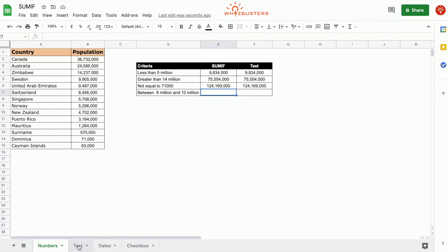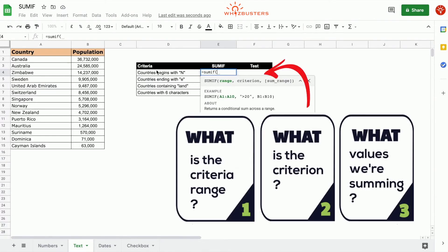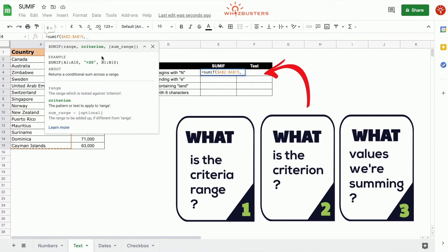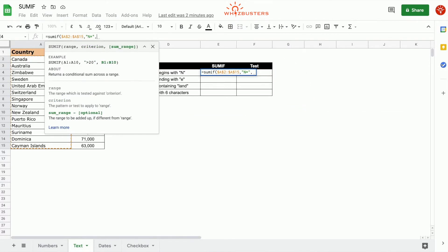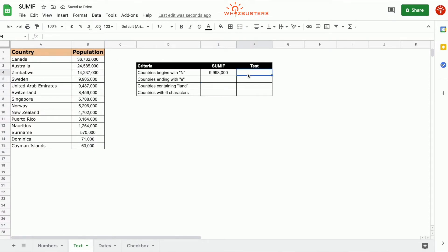Let's look at the Text tab for examples with texts. In the first row, the objective is to find the sum of the population of all countries beginning with N. We type equals SUMIF — the criteria range is A2 to A15 since countries are being tested, the criterion is "N*" where the asterisk is a wildcard for beginning with N, and the third parameter is the population range B2 to B15. Press Enter — we got 9,998,000, matching Norway and New Zealand.